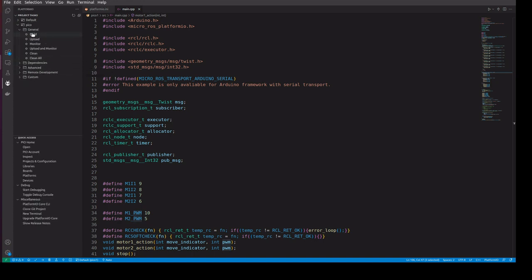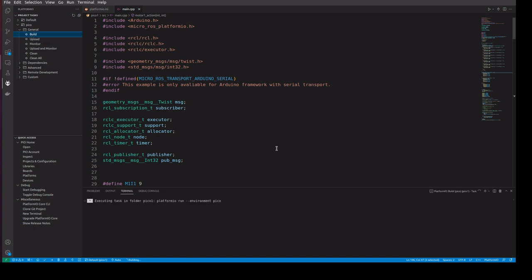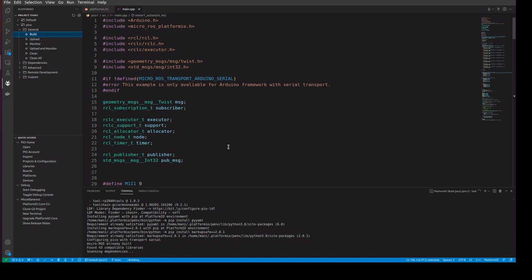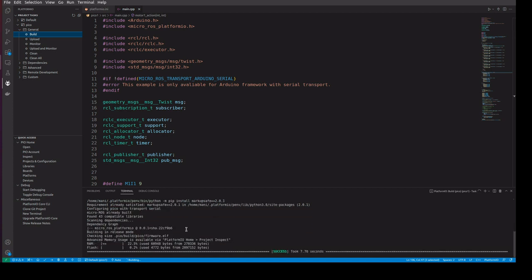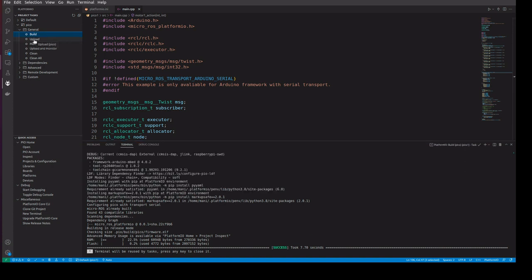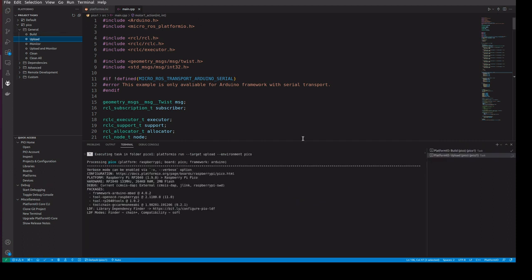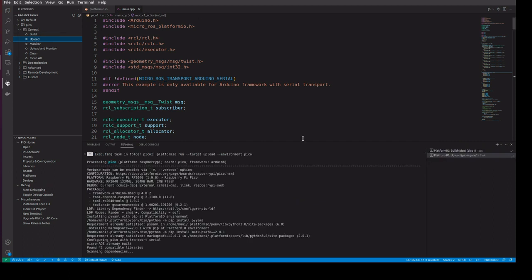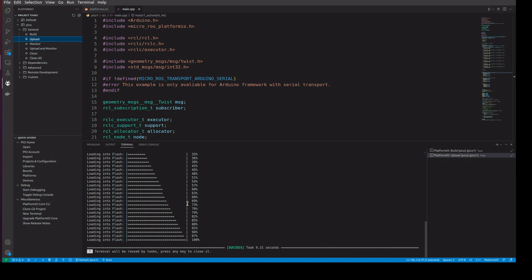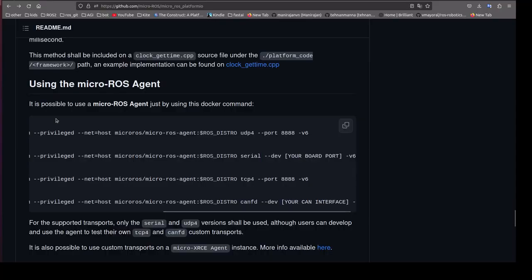Once the code is complete, connect the board via USB. In PlatformIO, click Build to build the code. Once the build is done, click the Upload button to upload the code to the microcontroller.